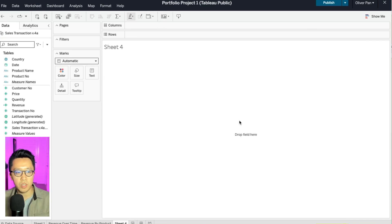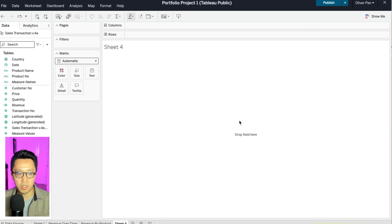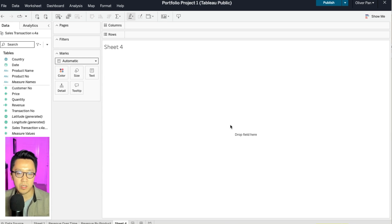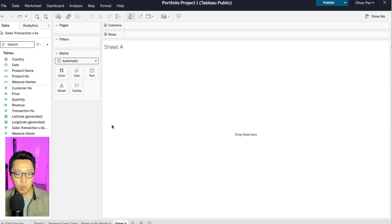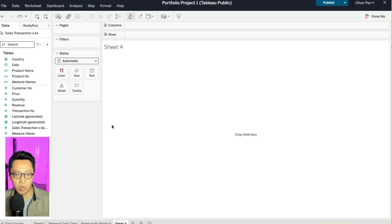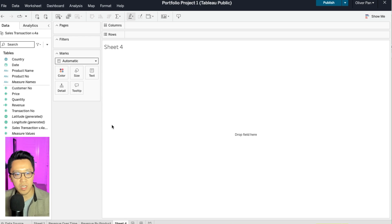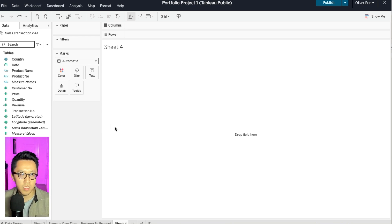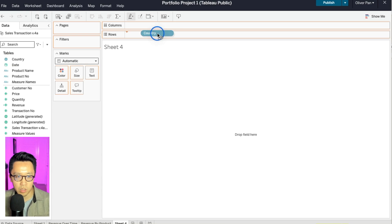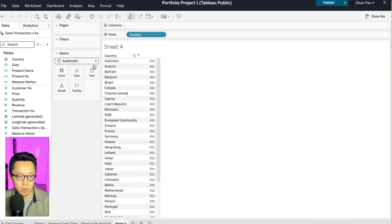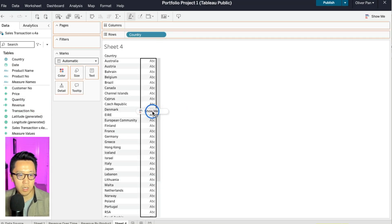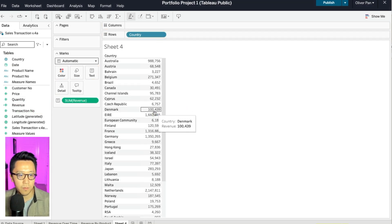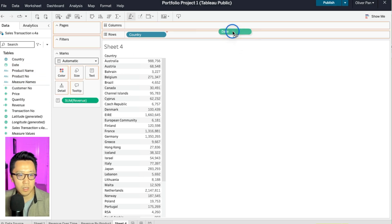Let's create our third chart. Now we understand our revenue trends over time and we understand which products are best sellers. Now, if I were running the business, the next thing I would want to know is that which are our largest markets and how are things changing over time? So in this case, I will pull in country in rows and then let's again do revenue and then in a column, let's do date.